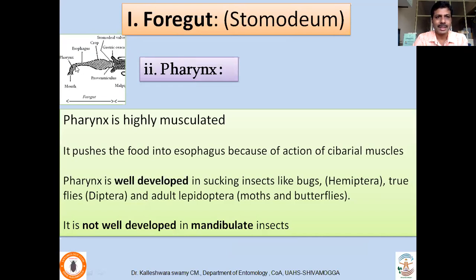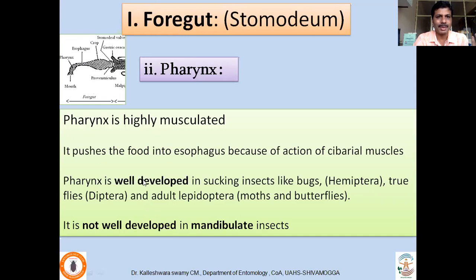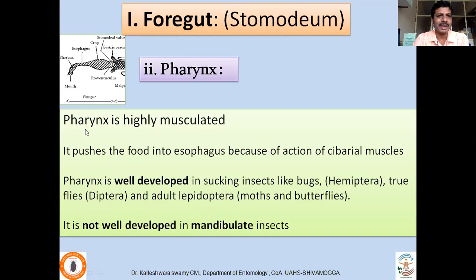The second region is the pharynx, which consists of many pharyngeal muscles. Food received in the mouth is pushed by these muscles into the esophagus. The pharynx is very well developed in sucking insects like bugs with piercing and sucking mouthparts, dipterans, true flies, and adult Lepidoptera such as moths and butterflies. However, it is not well developed in insects that feed on solid food with biting and chewing mouthparts.